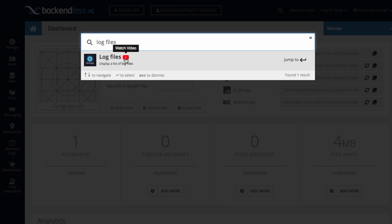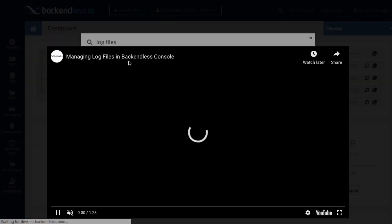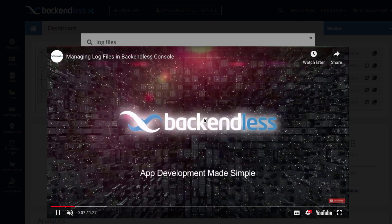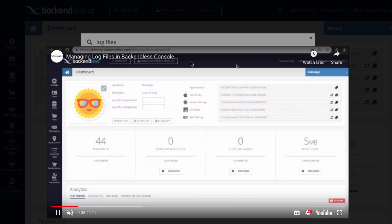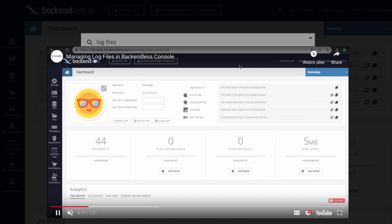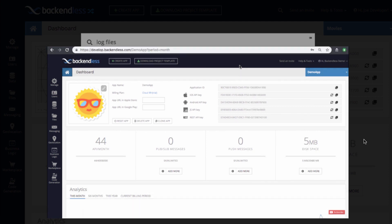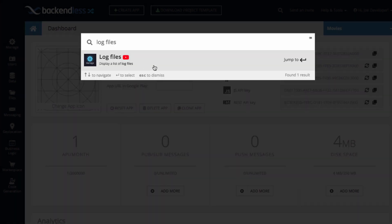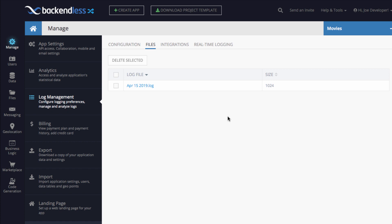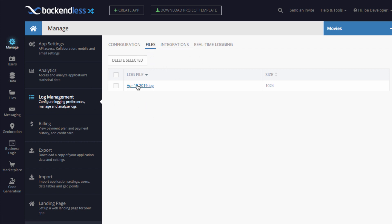By the way, if you see this watch video YouTube icon and you click on it, you'll get the video playing right in console that describes this very functional area that you searched for. In this case, it's management of log files in Backendless Console. You can just click on the result and it navigates away directly to the area that you were looking for. In this case, it's the log files.